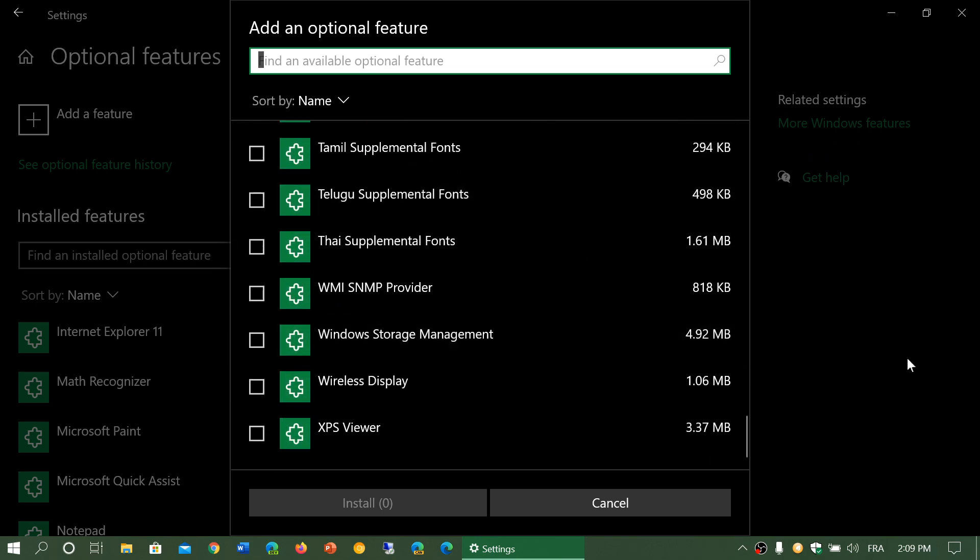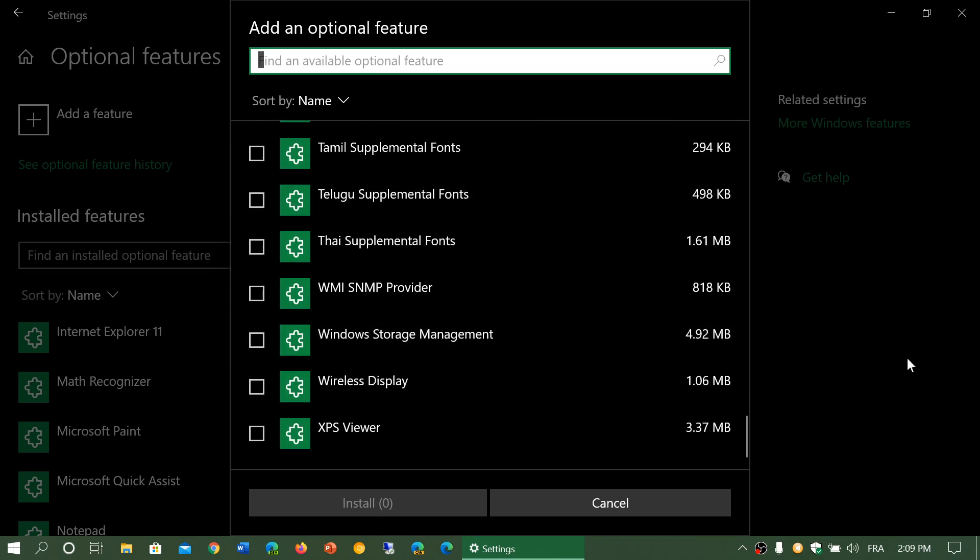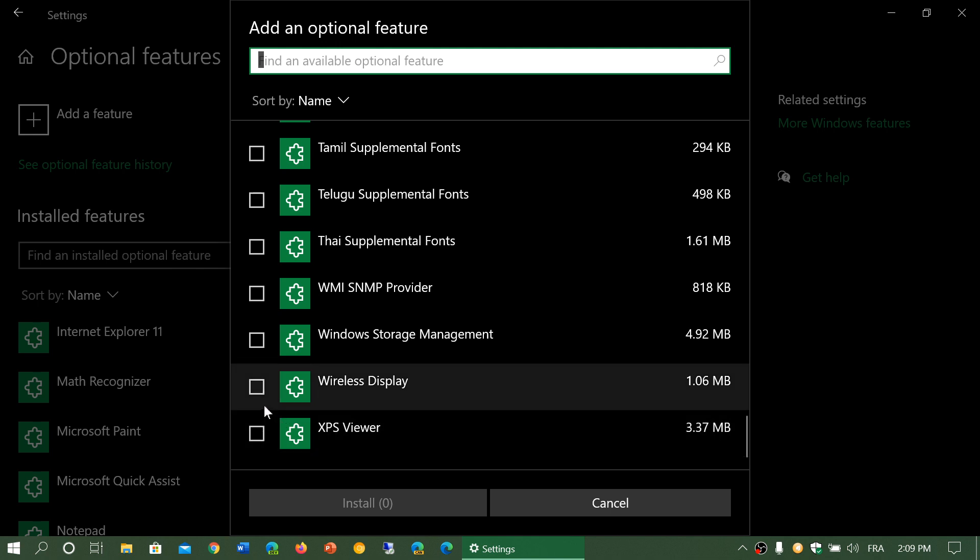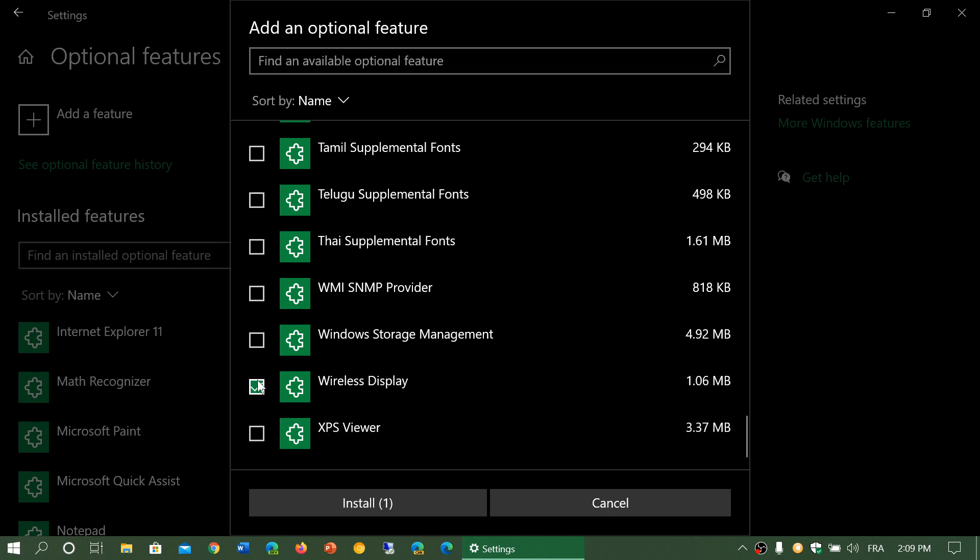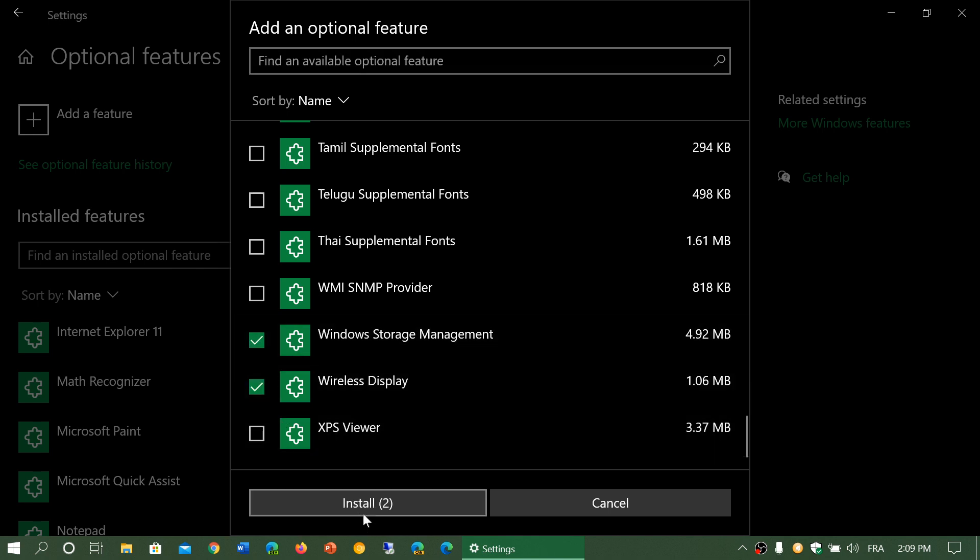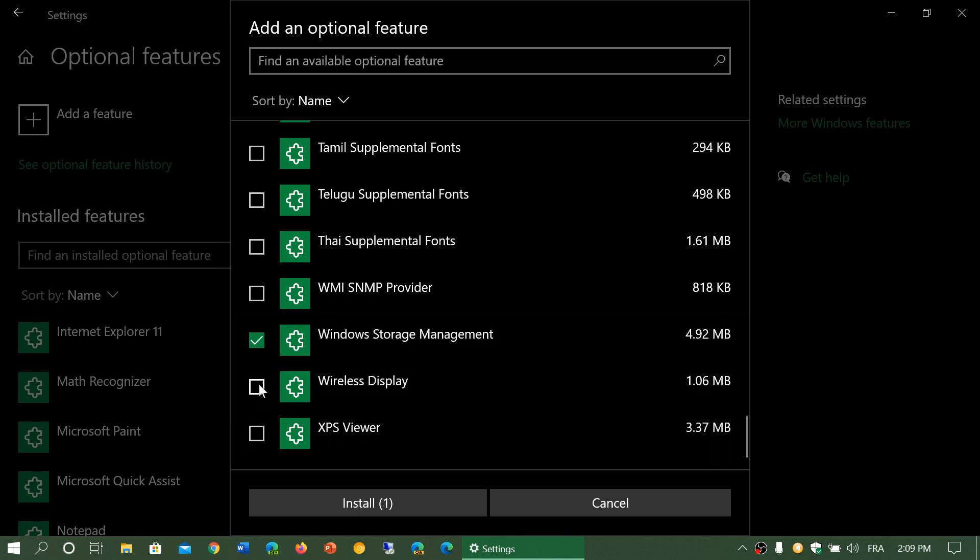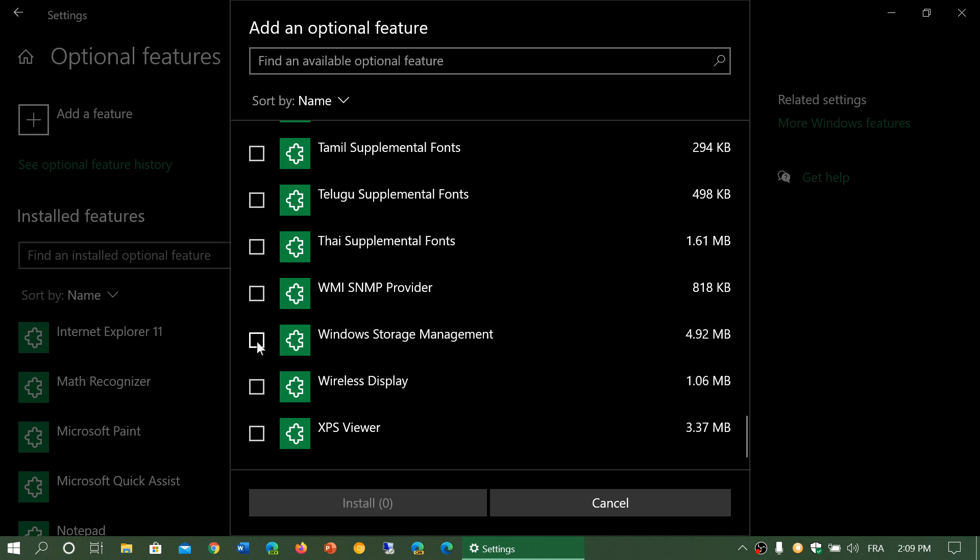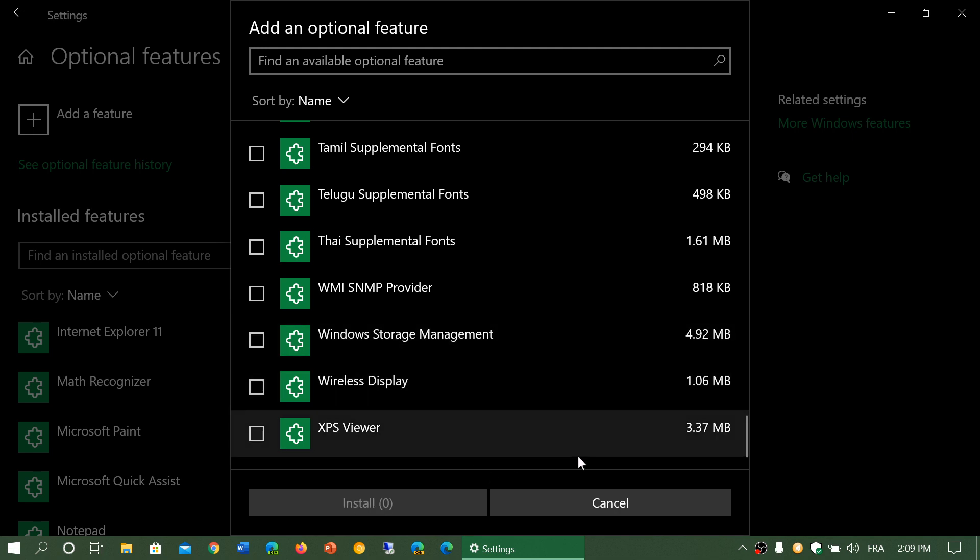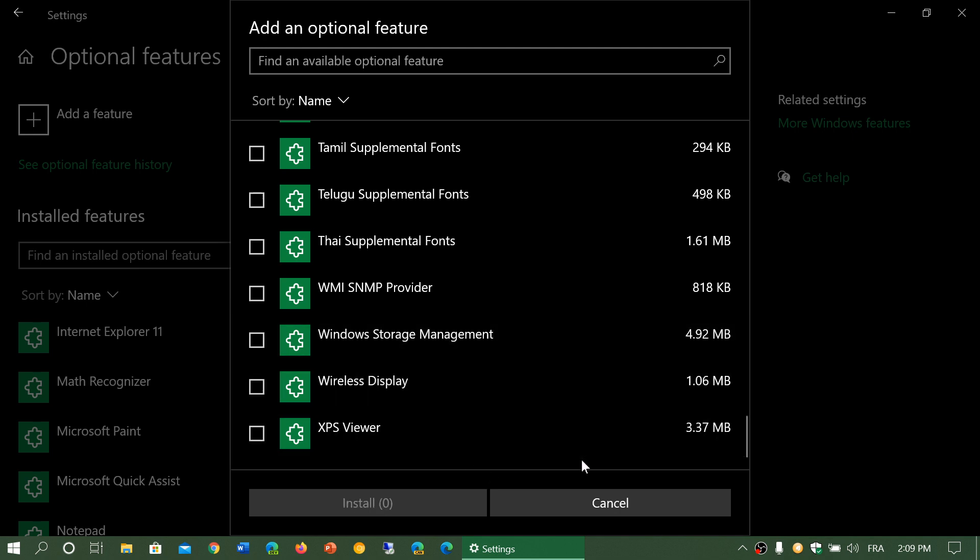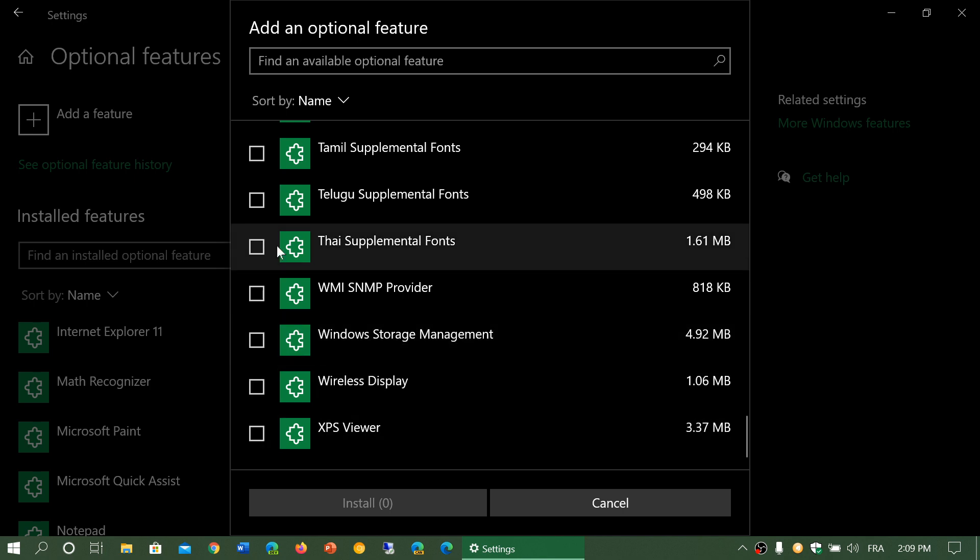Once you have put check marks, you see there's a number that displays at the bottom. You can click the install button and that will install all of the features you wanted to have added here, and have you restart your PC.